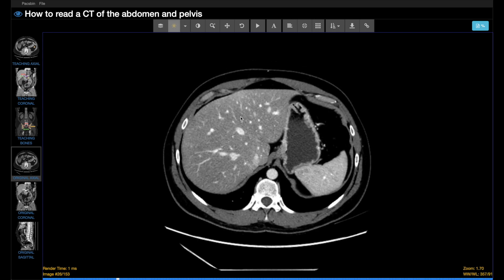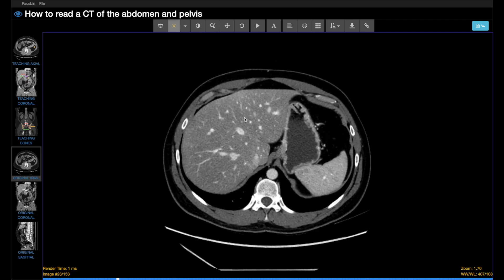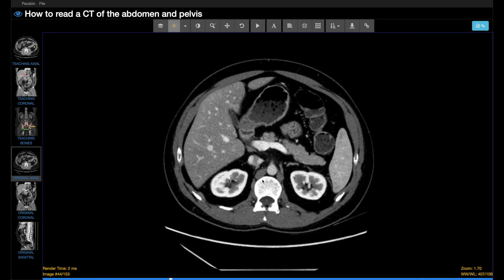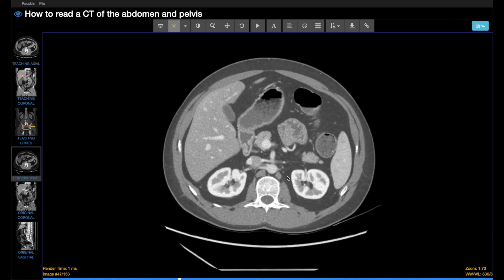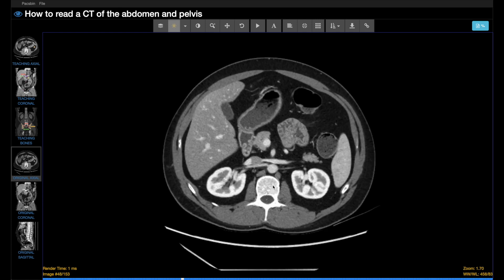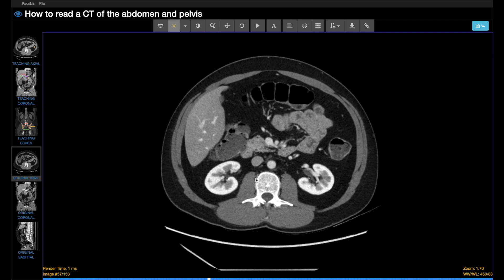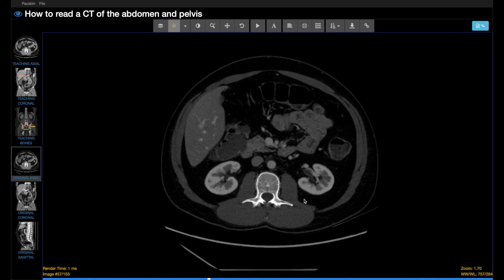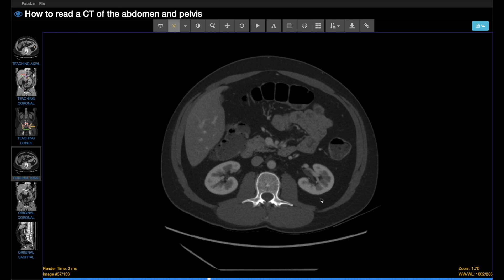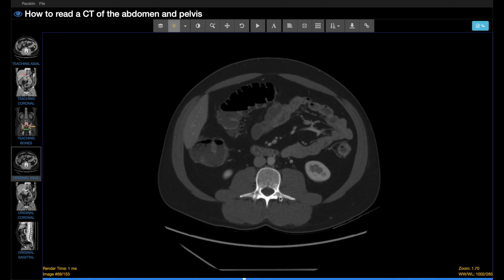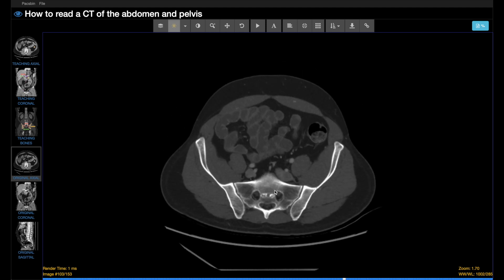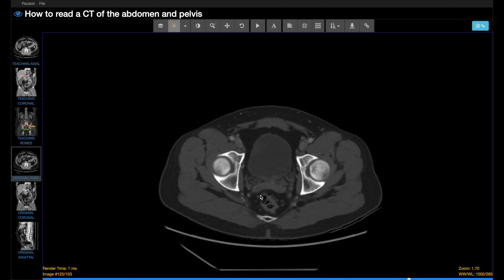We'll go back to a more standard window and show, for example, if we want to look at the spine, the bones are very bright and white and difficult to see the definition, so we widen that and use more of a bone window to evaluate the osseous structures.